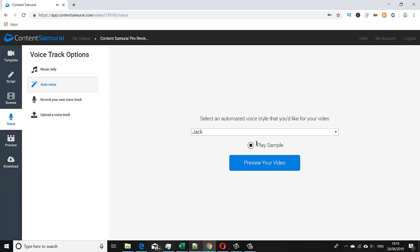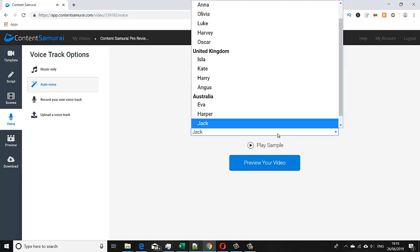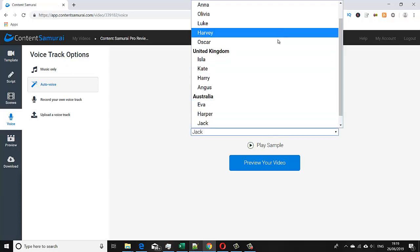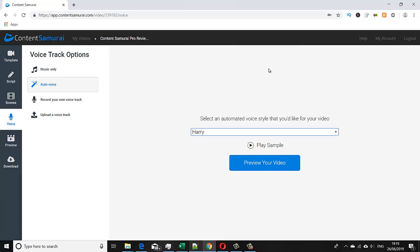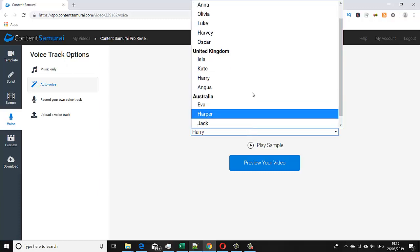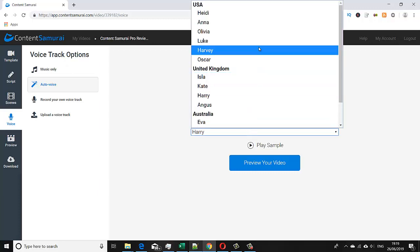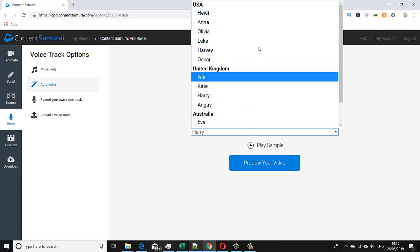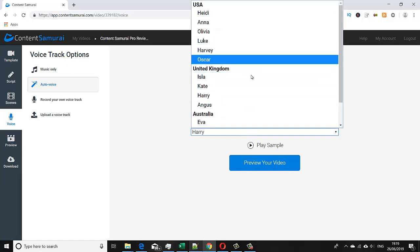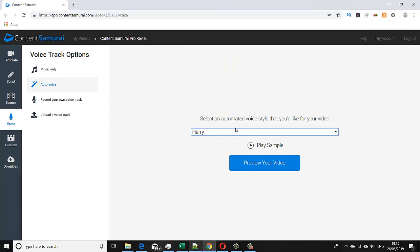So that's the selection of the voices. You can see this is a range of US, UK, and Australian. Then what we do, once you've selected the voice pattern that you'd like, then you preview your video and they'll build the voice track against the text of the slides that you've created. We'll just do that quickly.